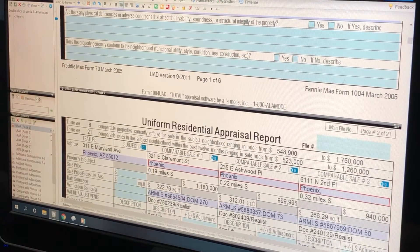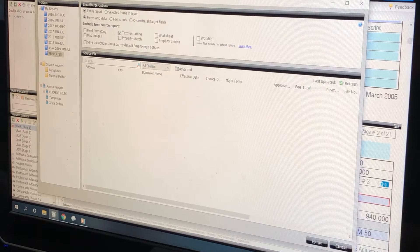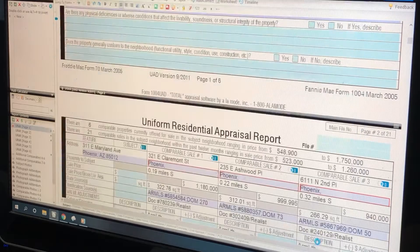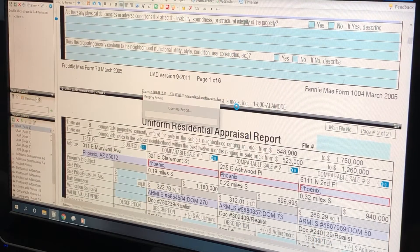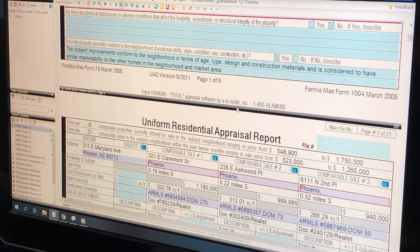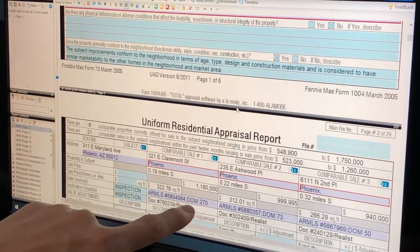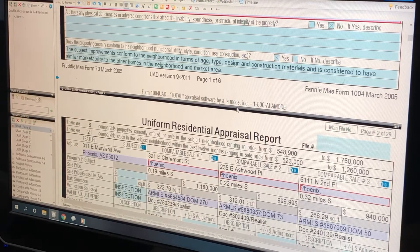Now we have to merge. After we did all the SPARC information, now we have to merge the template to put all our terminology in the report. We've taken the comps from MLS, put them into SPARC, taken the market data and put it into SPARC, then pushed it from SPARC into the appraisal report — both the comparables and the market data — then we have to merge in the template to put all the terminology.